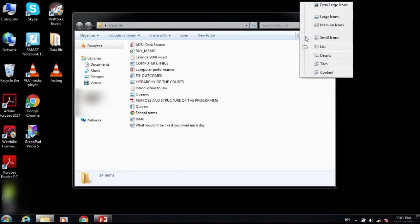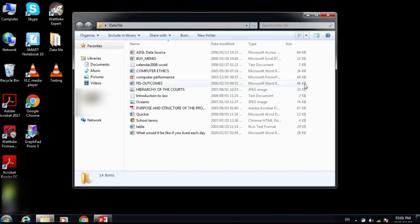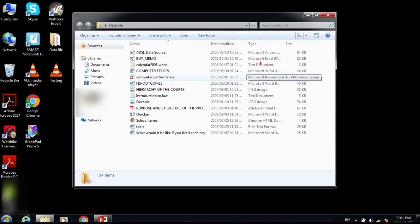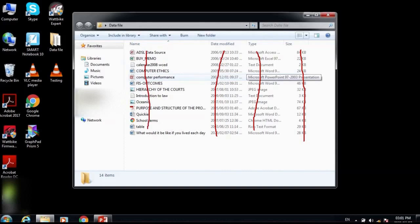The one I want to draw your attention to is the Details button. If you click on Details, it shows the files along with their file attributes: the name of the file, date modified, type, and size. These are the file attributes.